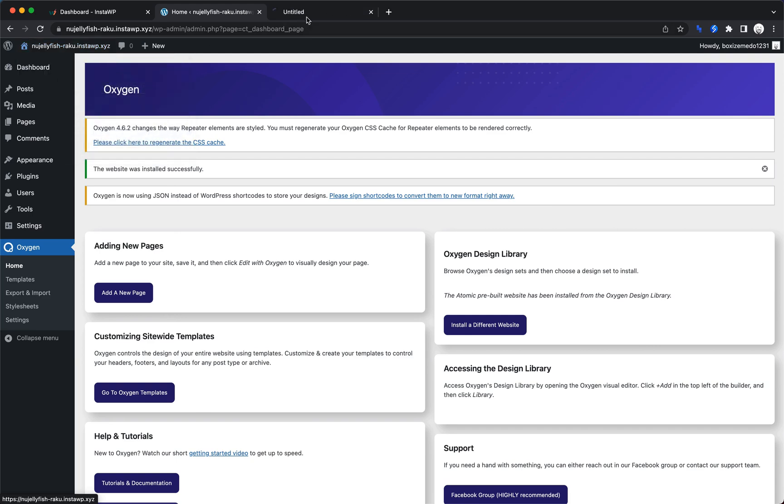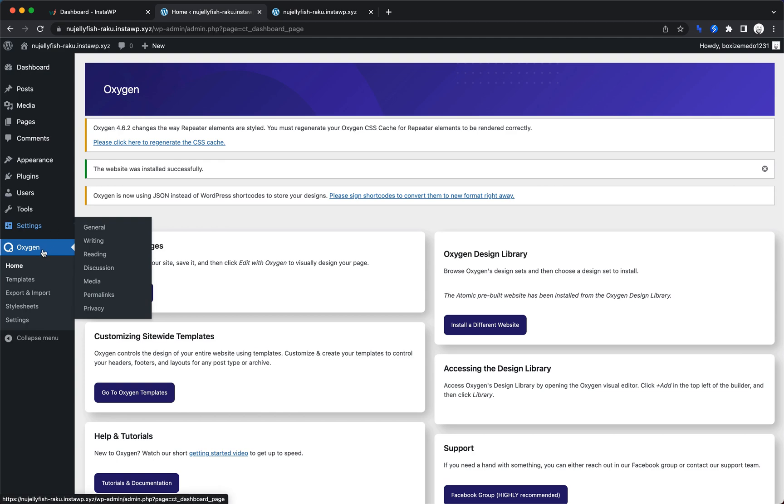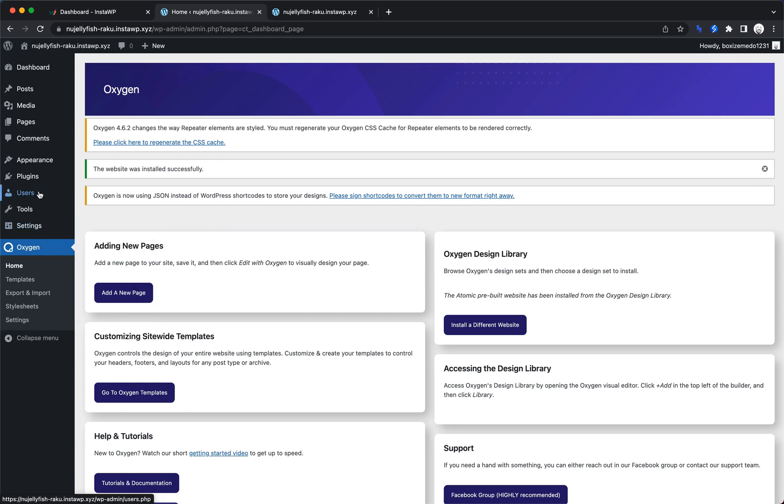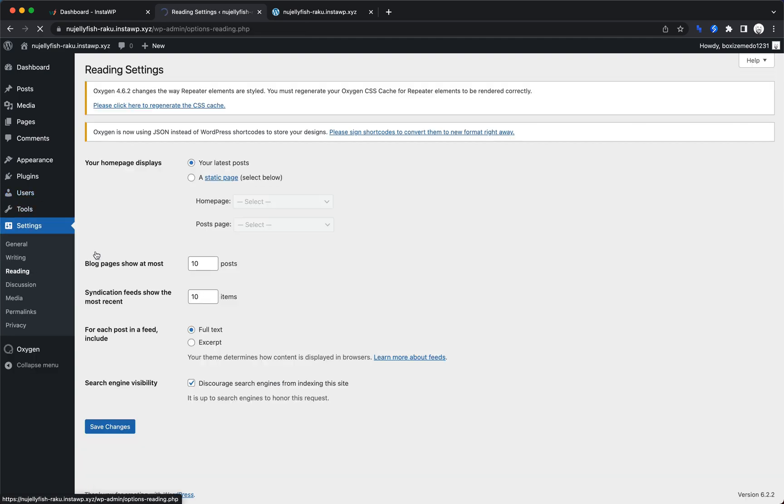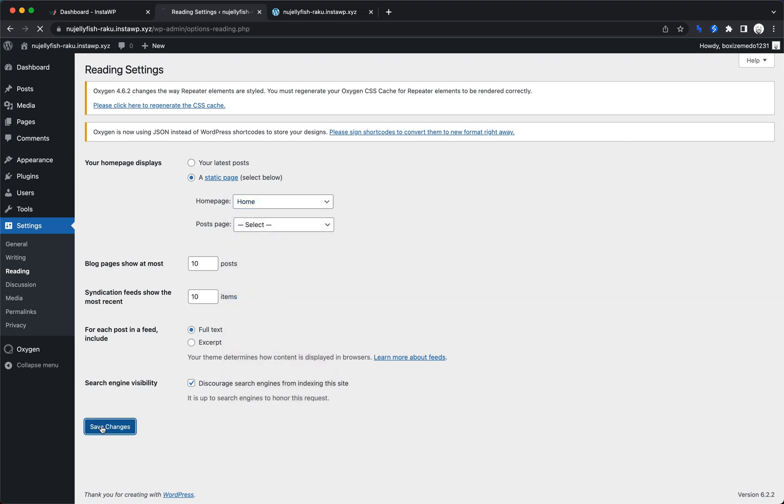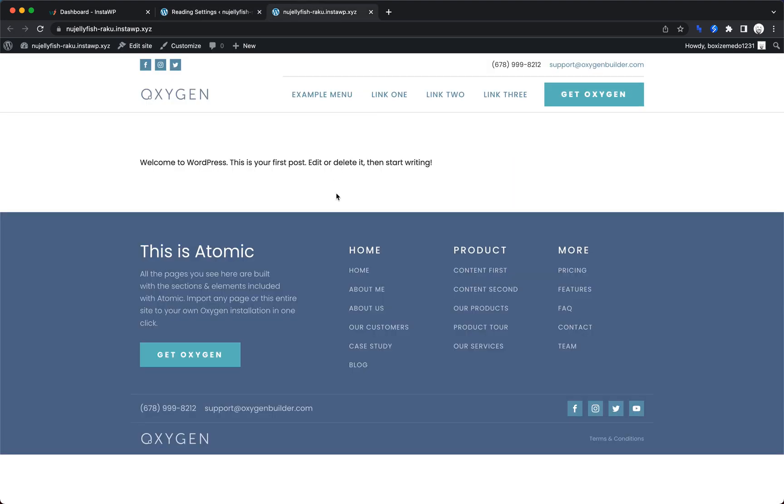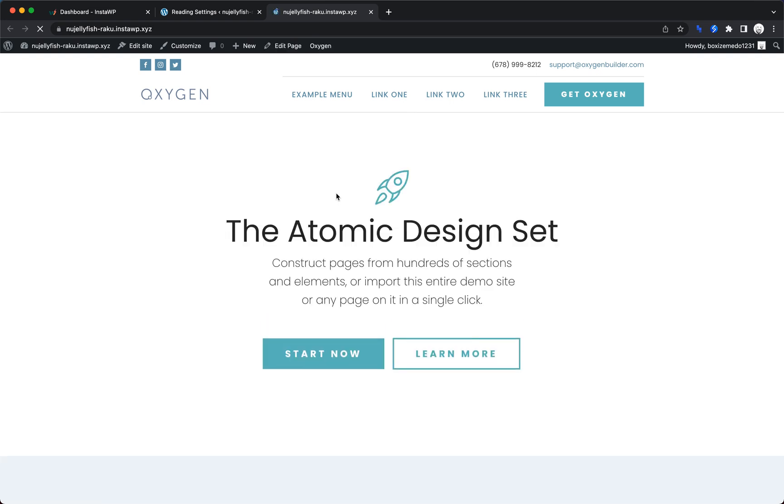Let's go ahead and open this up now that we've set it up. And that was actually really quick. So let's go back and let's do settings, reading, and we'll set our home page to the home page from our design set that we imported. Let's save that. And then let's refresh so that there's actually some content here.